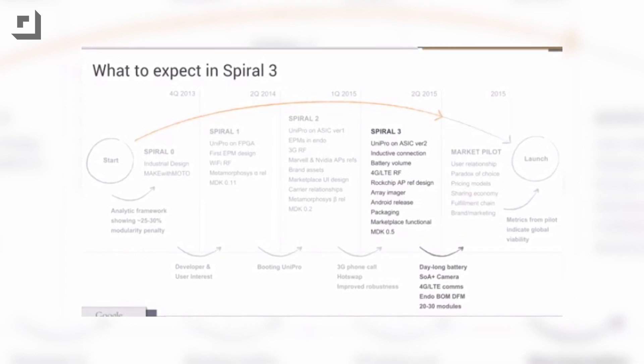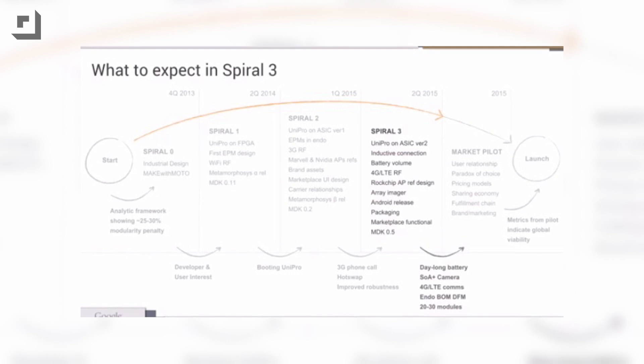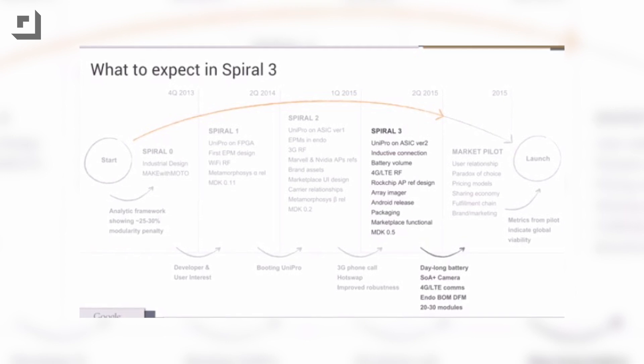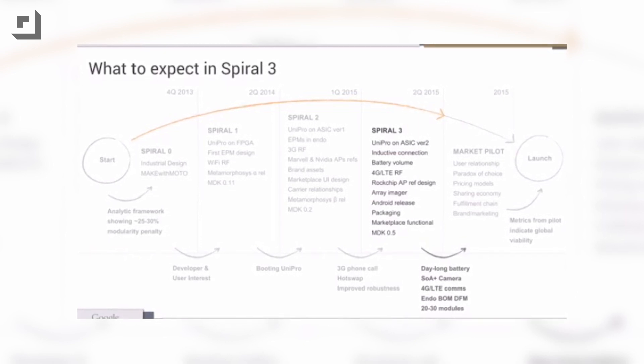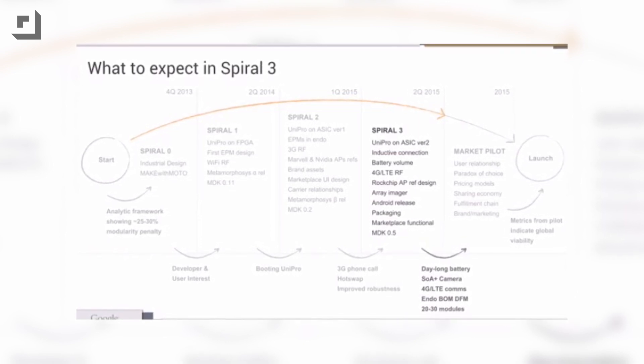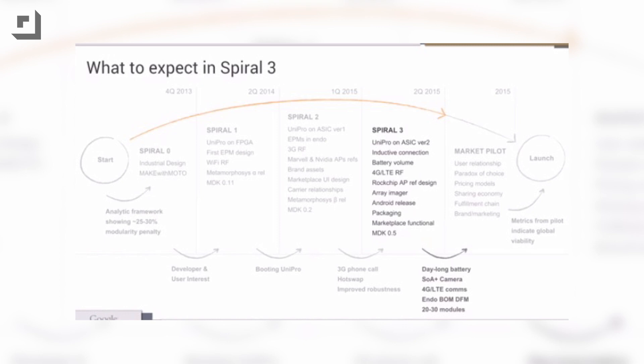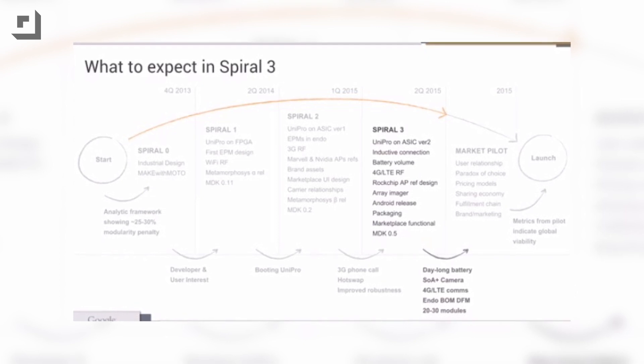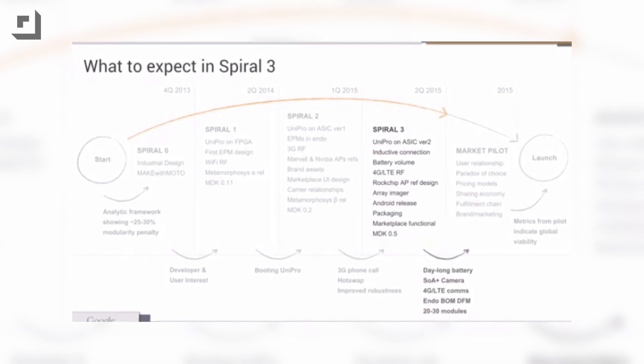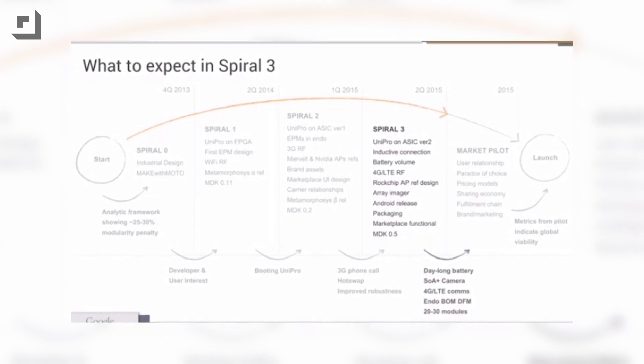Google said that the next iteration of Spiral 2 is set to launch during the second quarter of this year, which is not that far away, followed by a market pilot and official launch shortly after that, although they didn't say the dates, but soon. So imagine you want a bigger battery, you just buy a bigger battery module, or you want to carry an extra one, just pop it in.